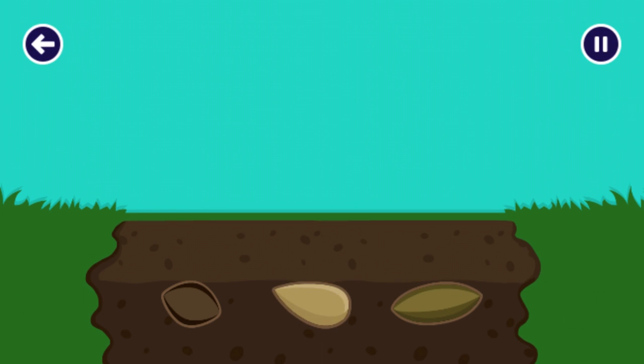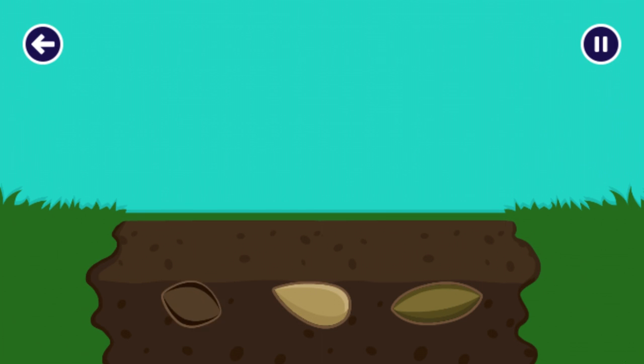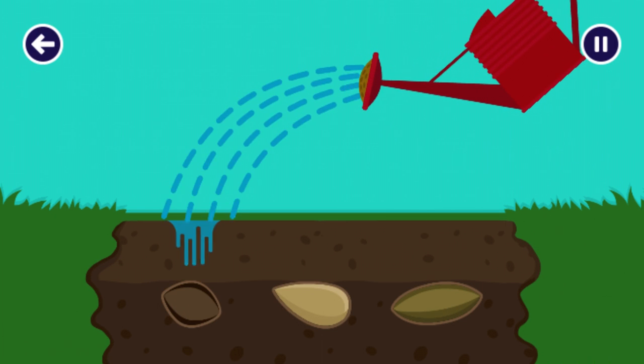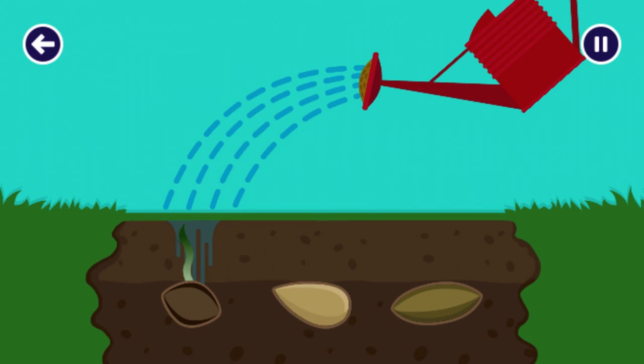Flowers need water to help them grow. Let's water the seeds. Click or tap on each seed to make sure they all get watered. Amazing! The seeds are starting to grow.